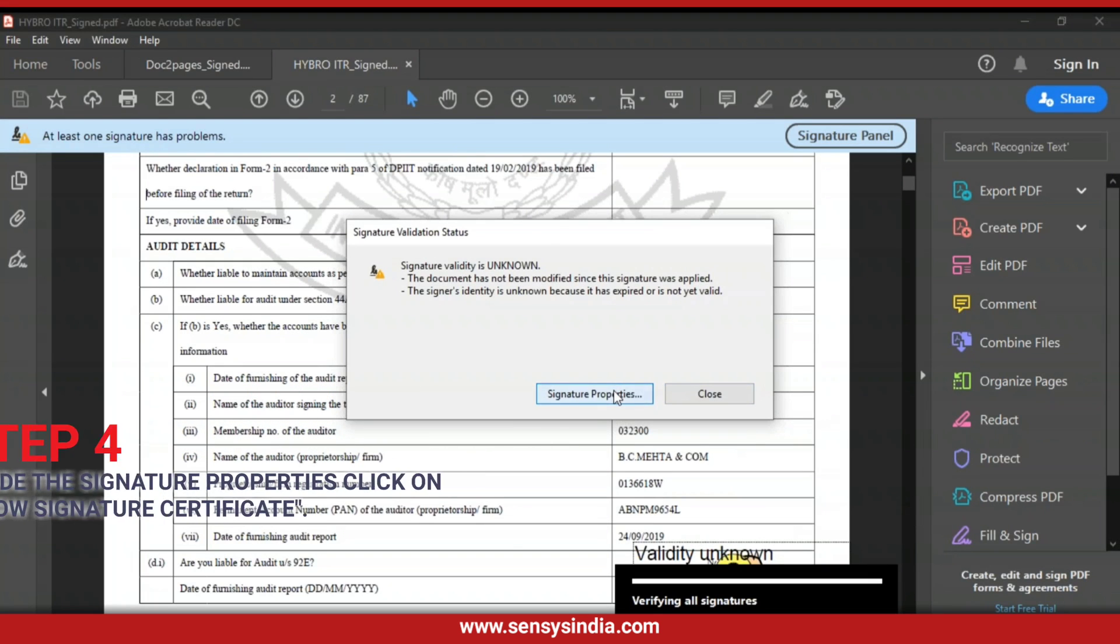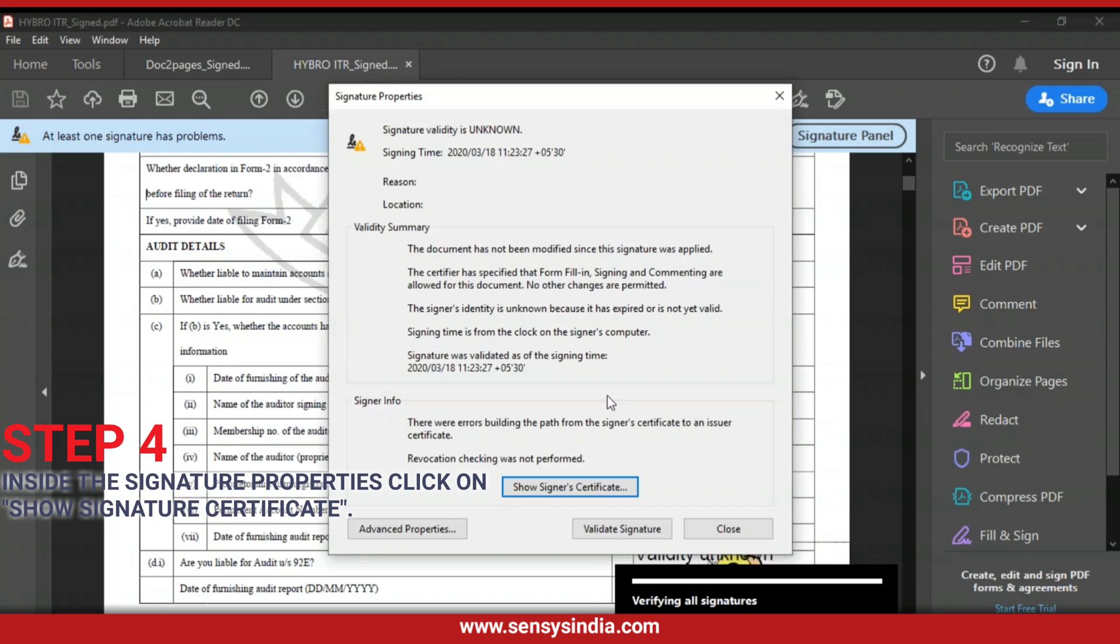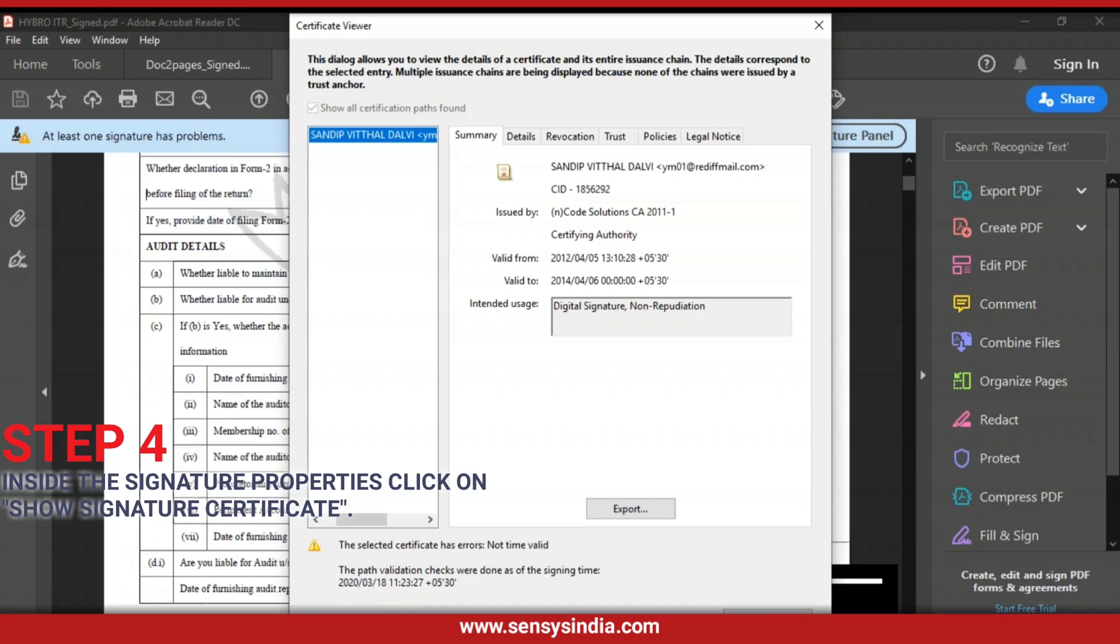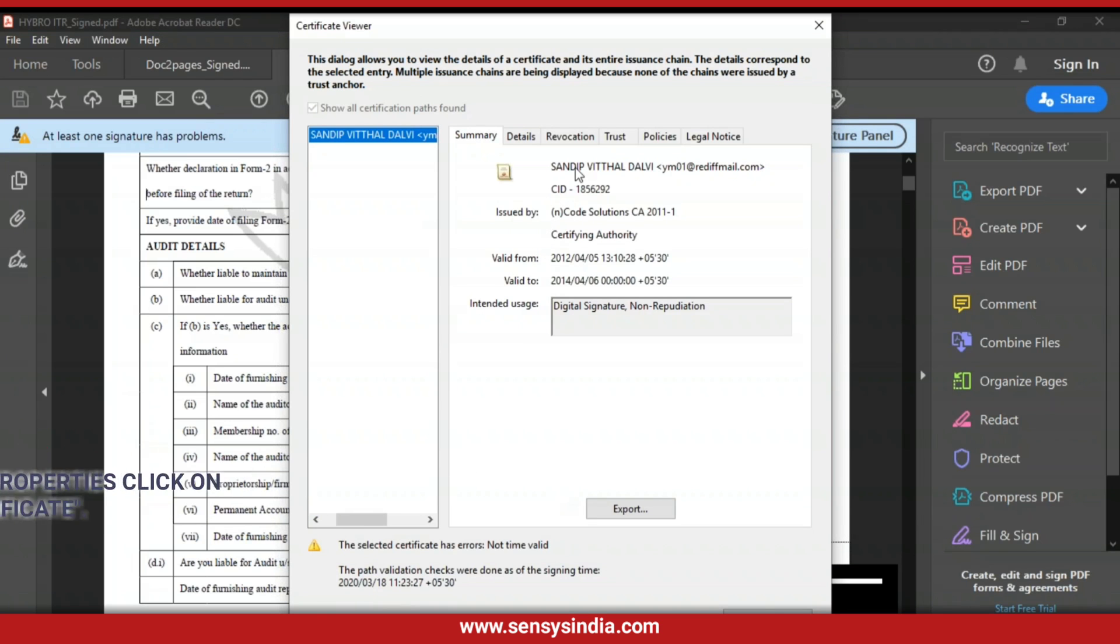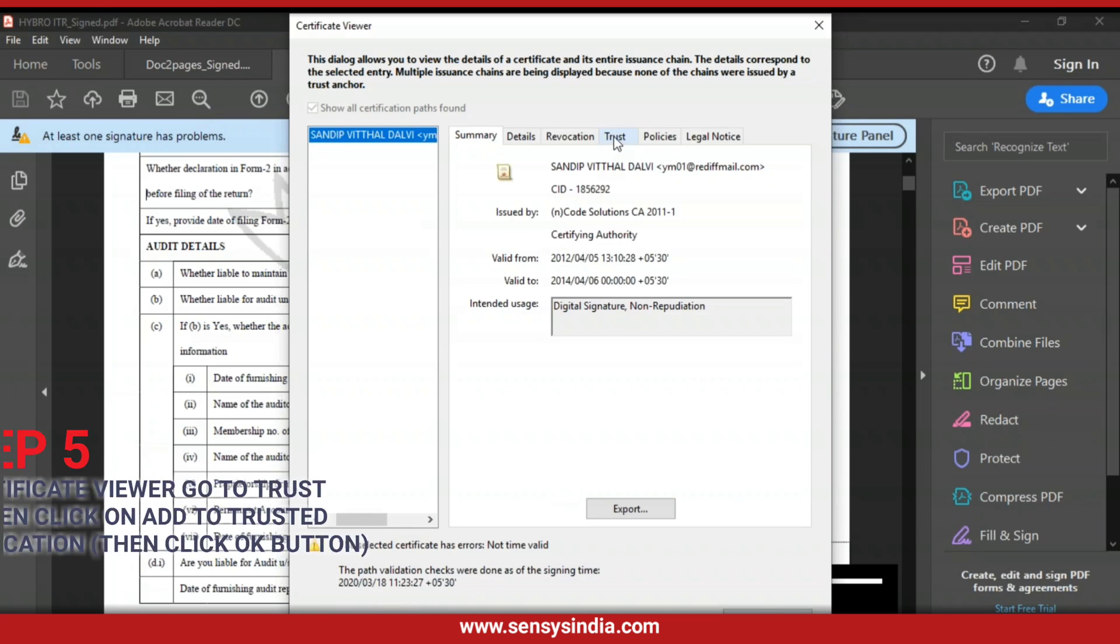Step 4: Inside the Signature Properties click on Show Signature Certificate. Step 5: In Certificate Viewer go to Trust tab then click on Add to Trusted Certification.